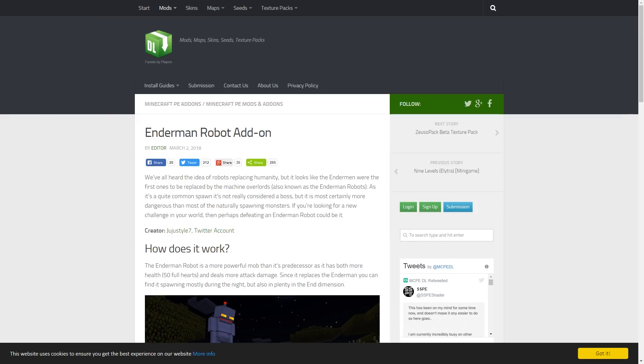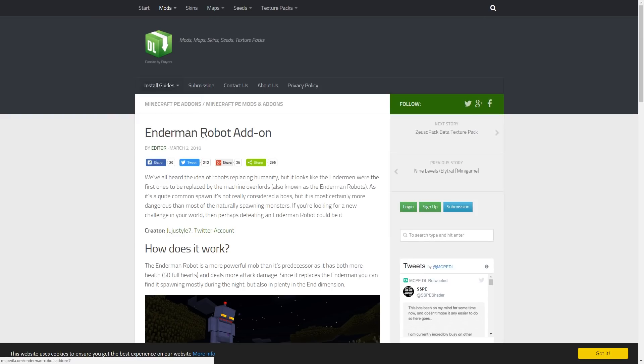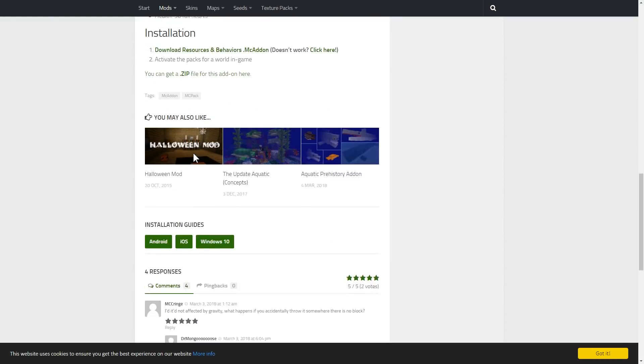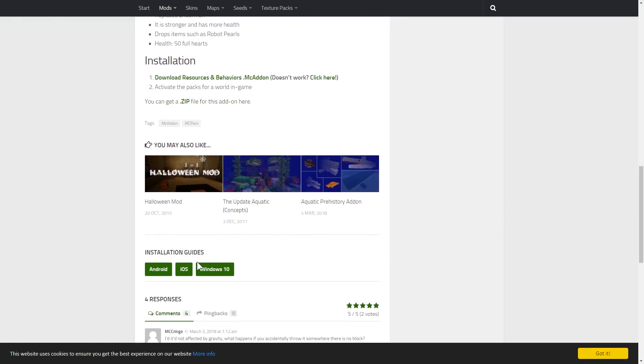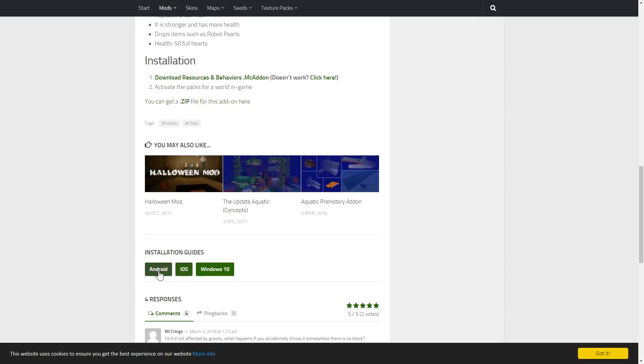That will require us to head on over to the computer like we're on right now. Now, one thing to note is that it does say installation guides right here, Android, iOS, and Windows 10.